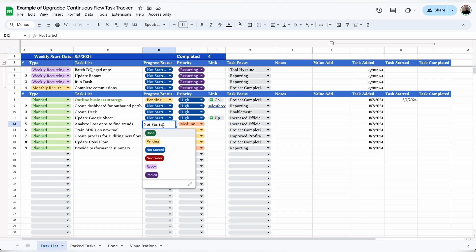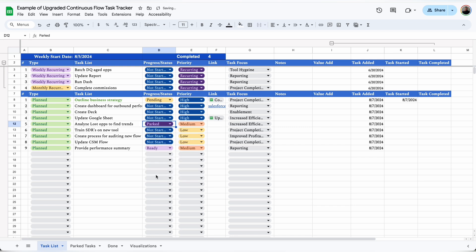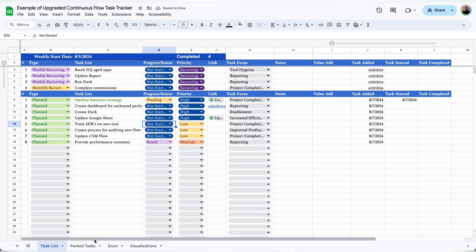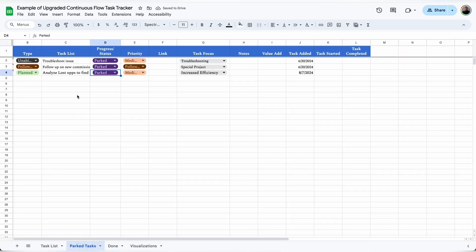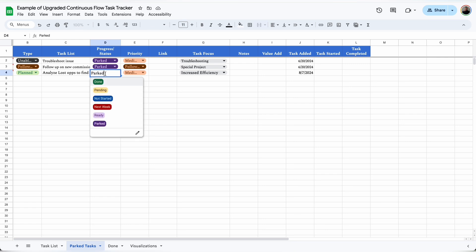If I can't complete a task right now, I can mark a task as parked and it will automatically be removed from the task list and moved to the bottom of the parked list. The parked list allows me to keep an eye on the task and not forget about it but not clutter up my task list.